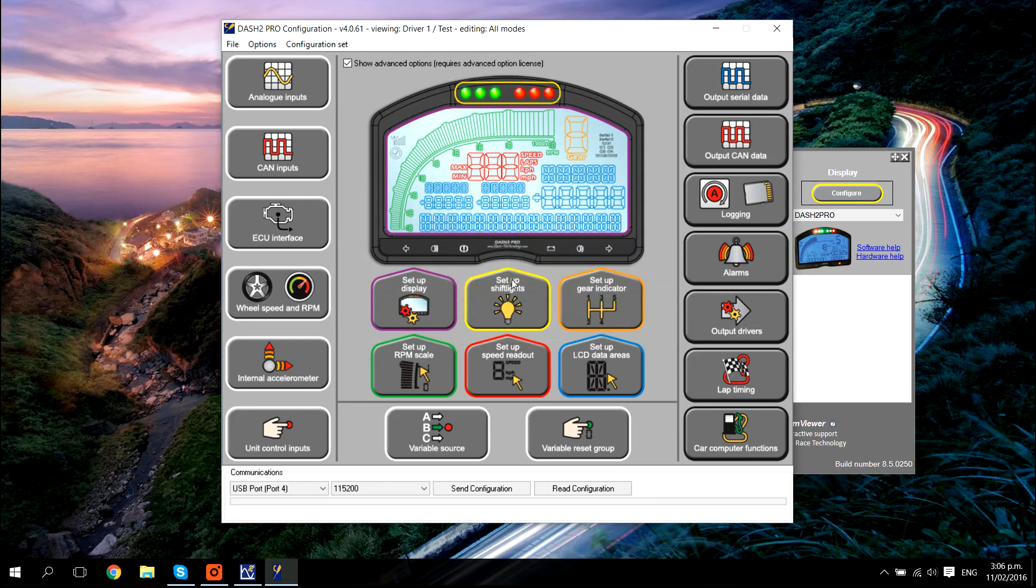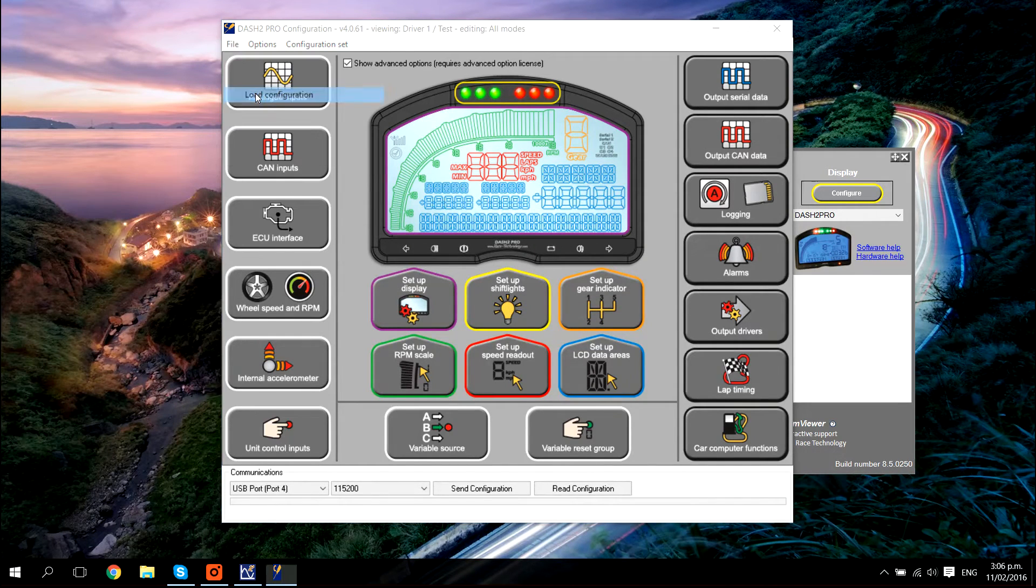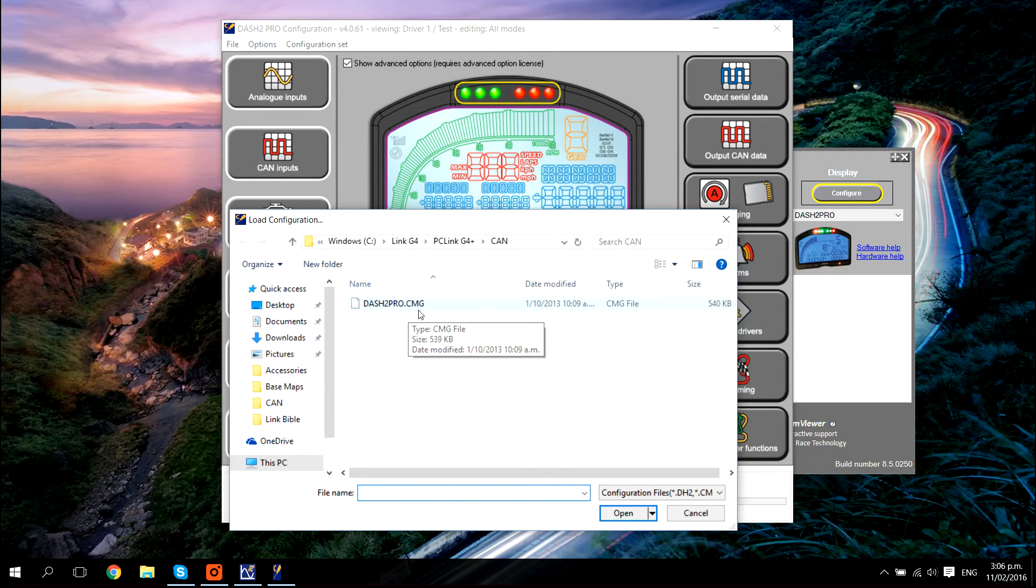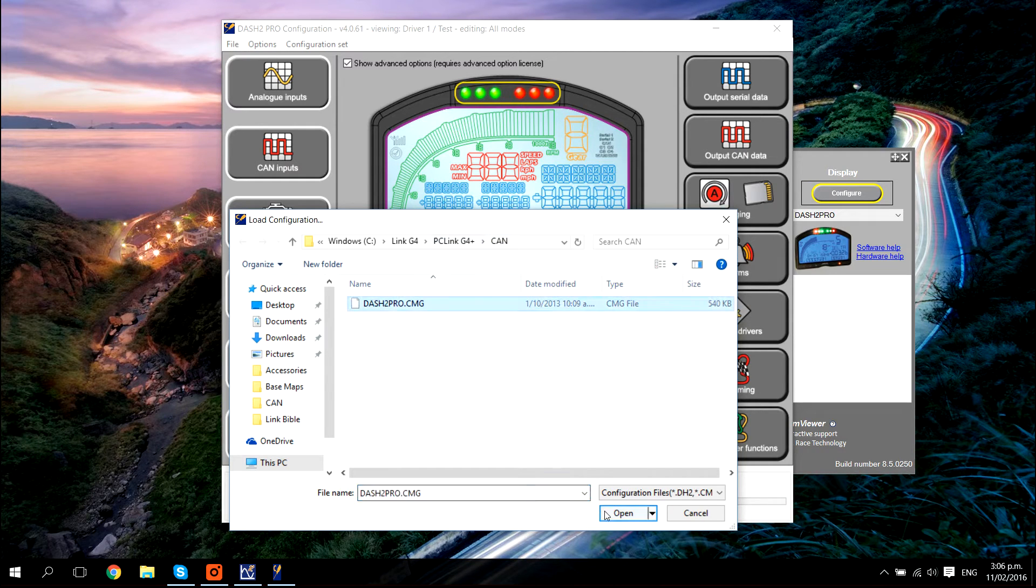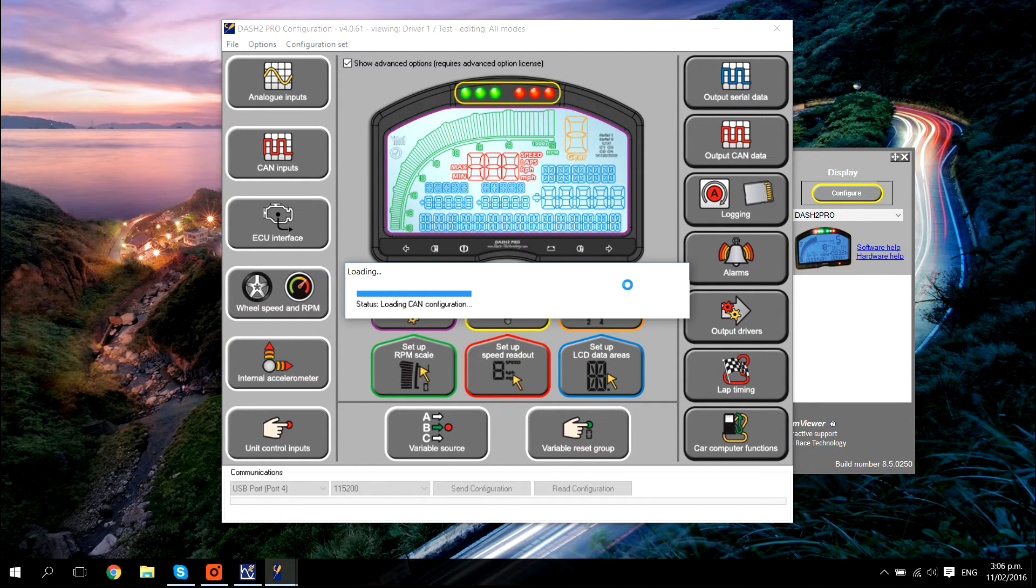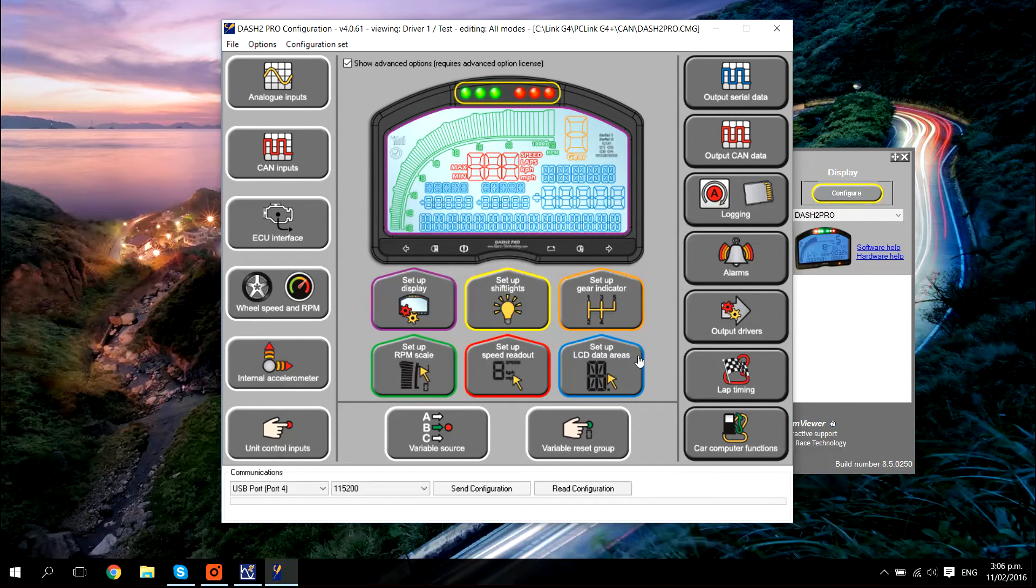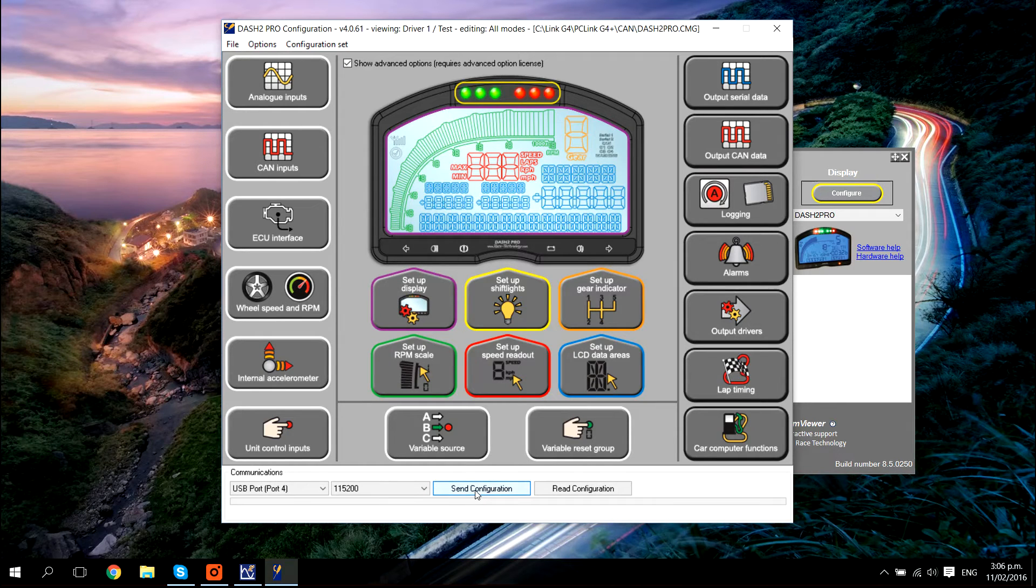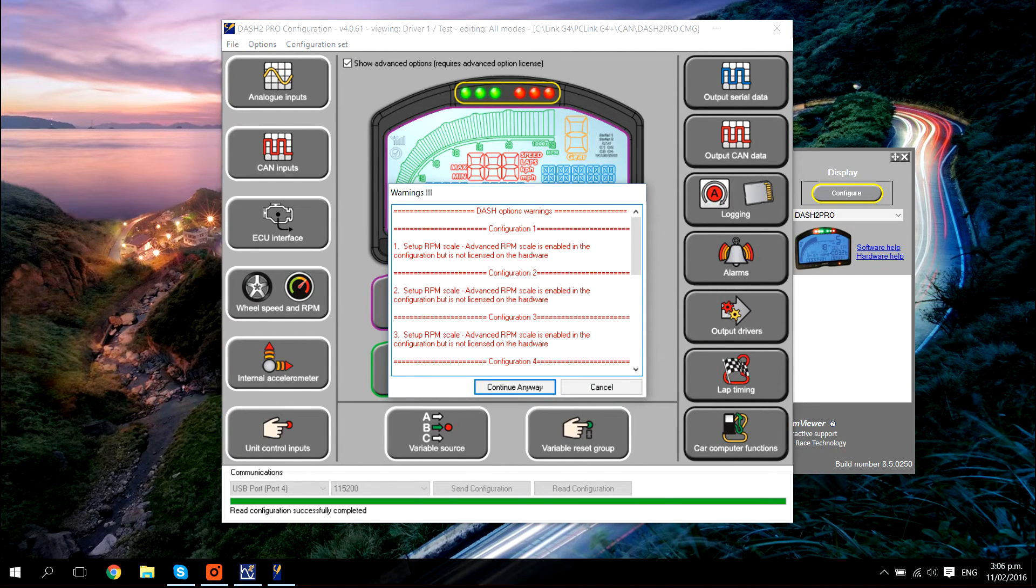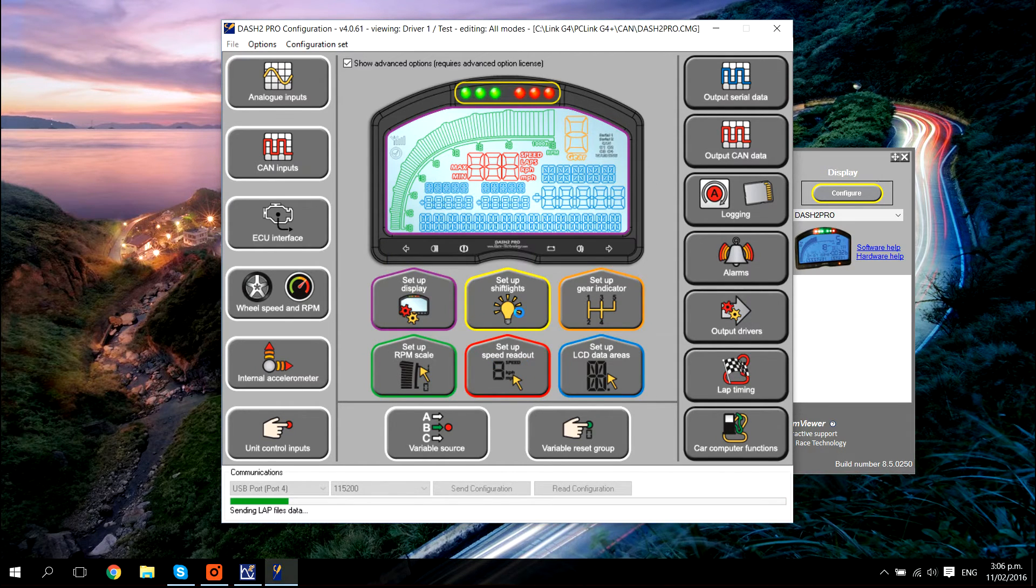The next step is click file, load configuration and select the dash to pro file that comes installed in the CAN sub directory of your PC link G4 plus. Once the configuration file is opened in the dash to pro software, click send configuration. This is going to send the profile out to the dash and store it in the dash. You may get some warning messages pop up during part of this process. If you do, click continue anyway. Sending this out can take a couple of minutes.